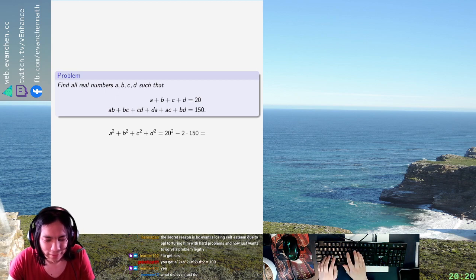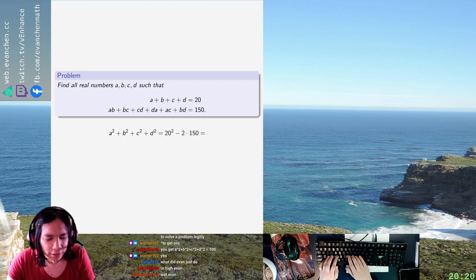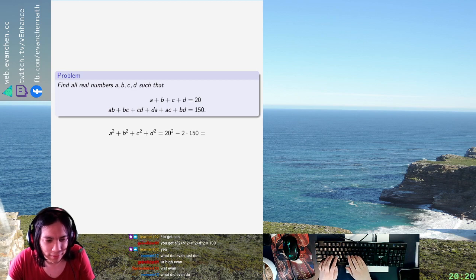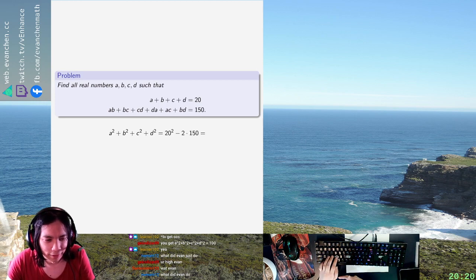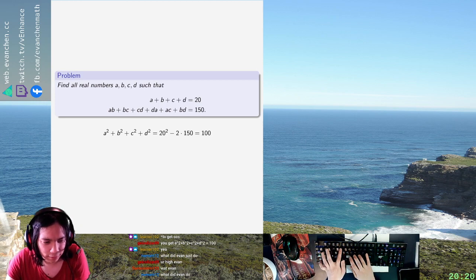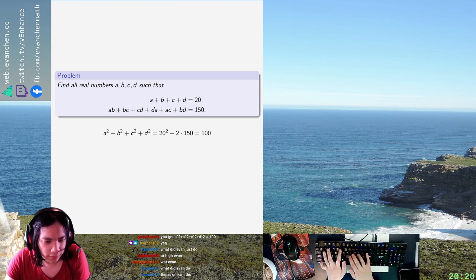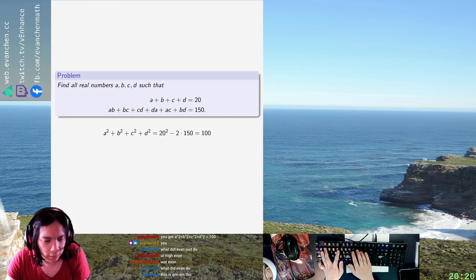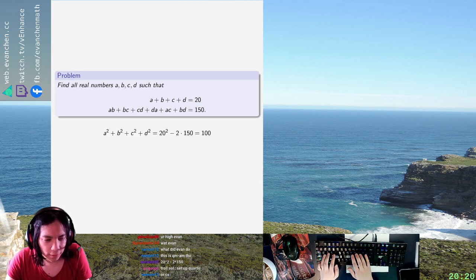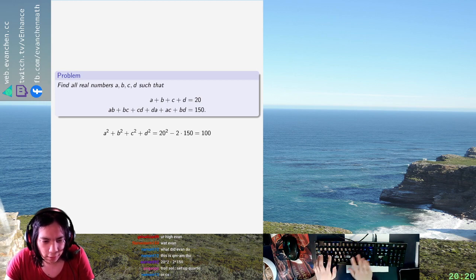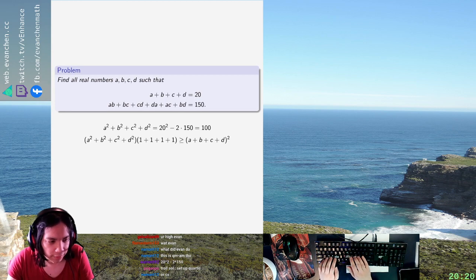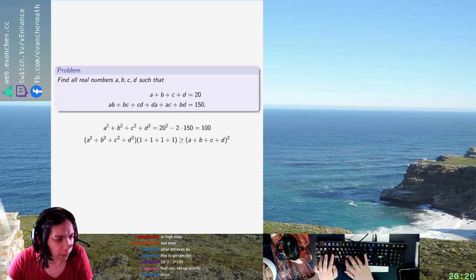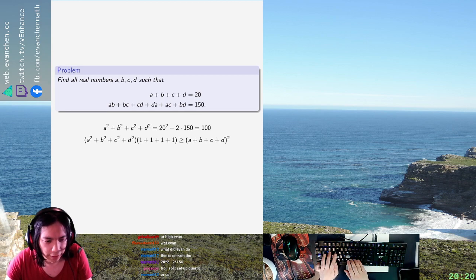So this guy is A plus B. Okay, yeah, that's fine. Okay, so this is 100 which, okay, now you just use Cauchy-Schwarz because A squared plus B squared plus C squared plus D squared times 1 plus 1 plus 1 plus 1 is at least A plus B plus C plus D all squared. So hence A equals B equals C equals D equals 5. The end.